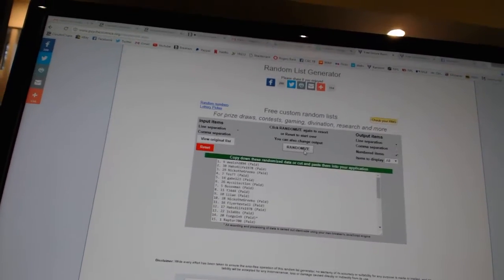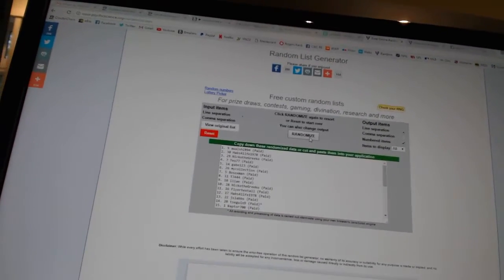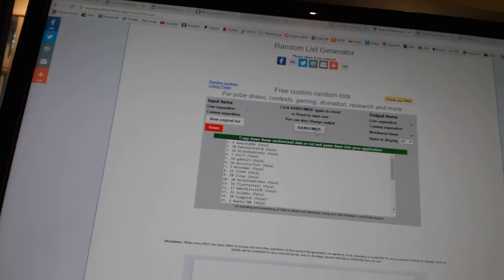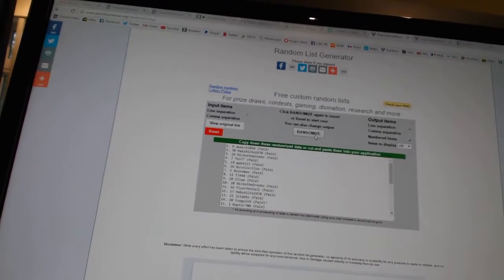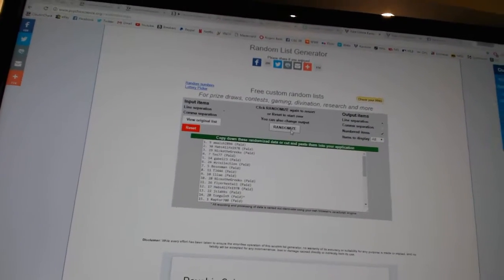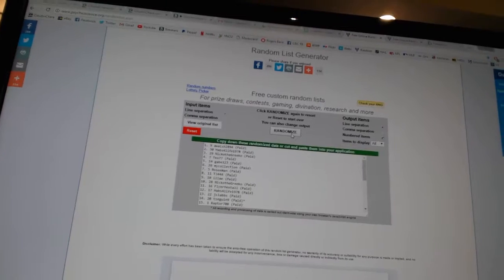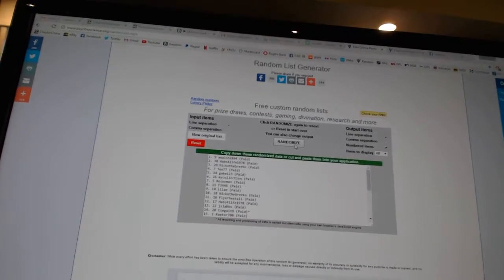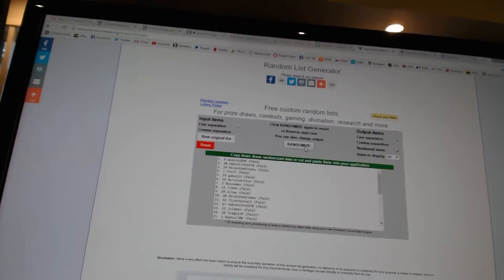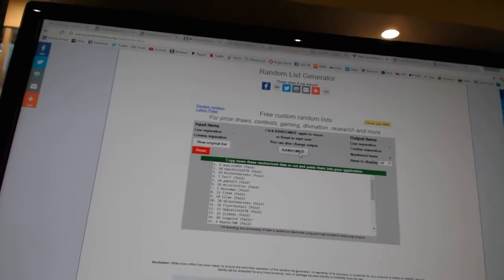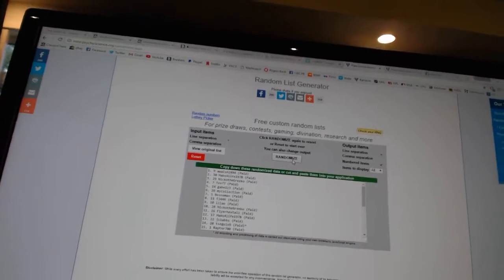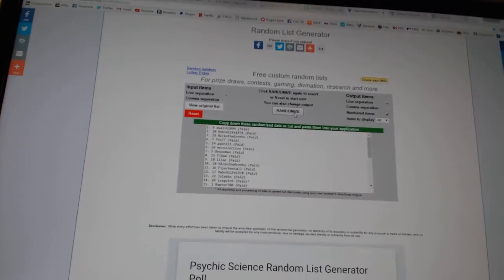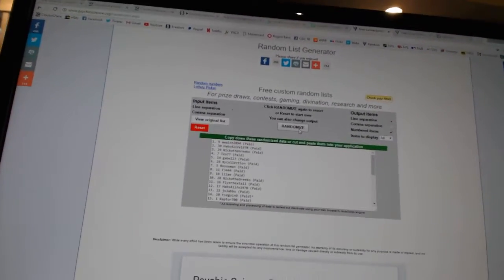One, two. And the monster spot goes to A.Walsh2894. The Artifacts Autographed Rookie Redemption goes to Habs for Life 1978. And the Breaking Bad auto slash inserts goes to Nico the Greco. So there we go, boys and girls.